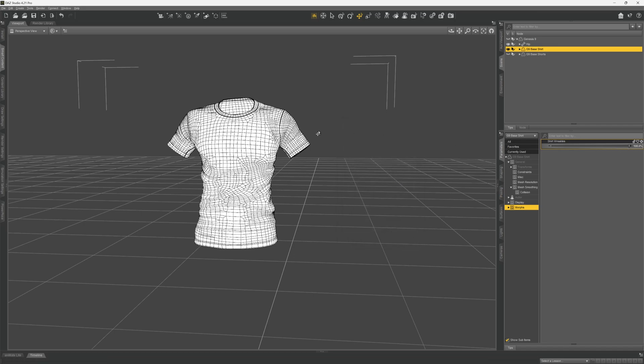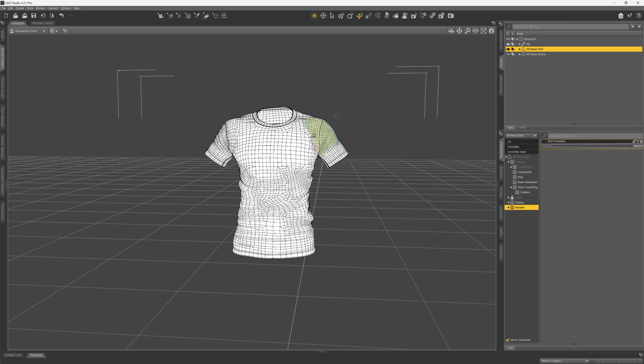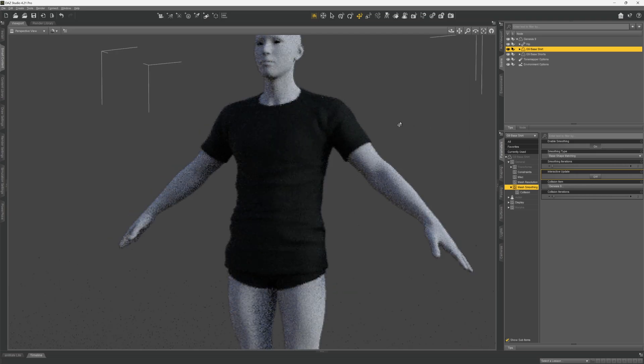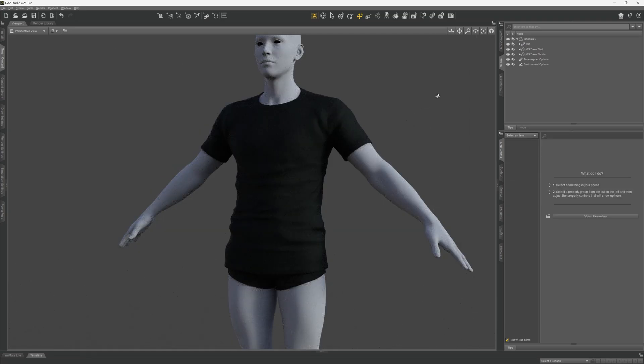And there we go — we have our new shirt morphs. If you liked this video, hit the like button. If you want to see more videos like this, hit the subscribe button. Thanks, and check out this video if you want to see more DAZ Studio videos.